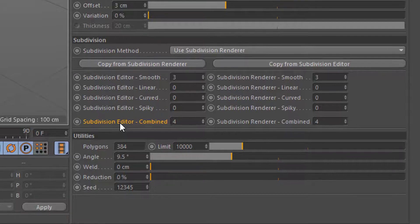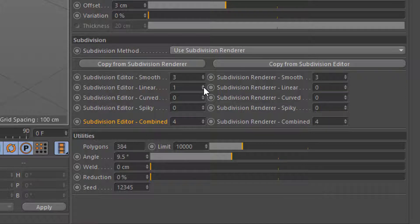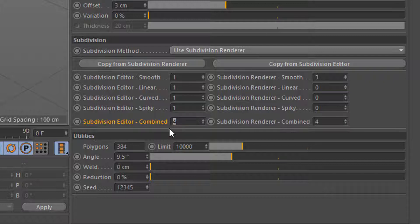Combined value defines the maximum value of all subdivision settings. Trypogen will automatically subtract values from the subdivision value if its combination with other settings results in higher number than a specified limit.